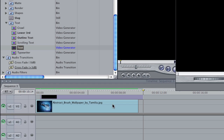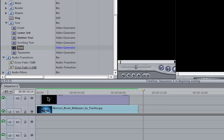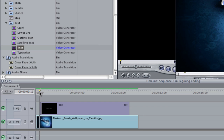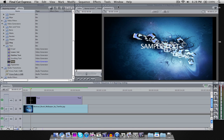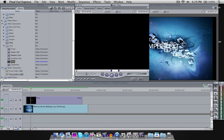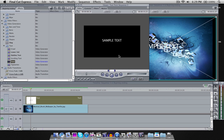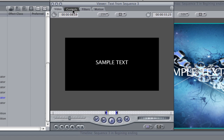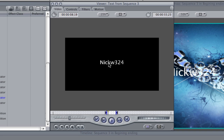Take that and drag it into the timeline and crop it to fit the space desired. I have the background here and my aim is to be able to fade it in. We're going to go down to the text layer and double-click on it, which will bring up the text in the viewer window. Once that's there, go up to Controls, and then where it says Sample Text is where you can put in your text. If I just type in Nickw324 and go back to Video, as you notice, Nickw324 is the text right here.